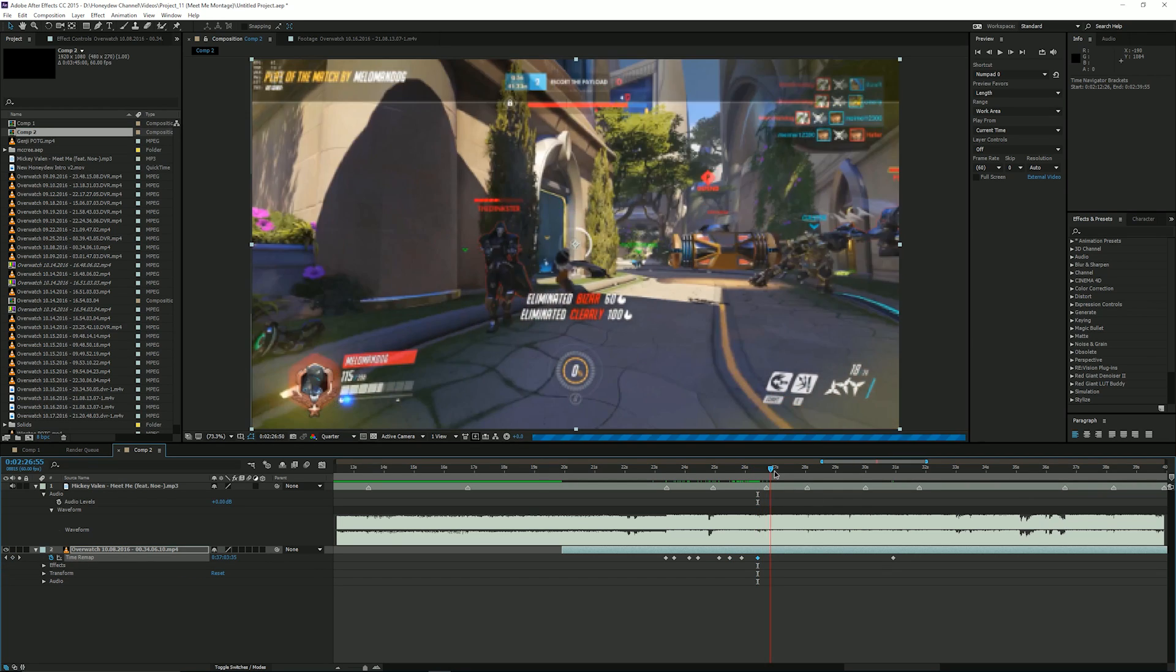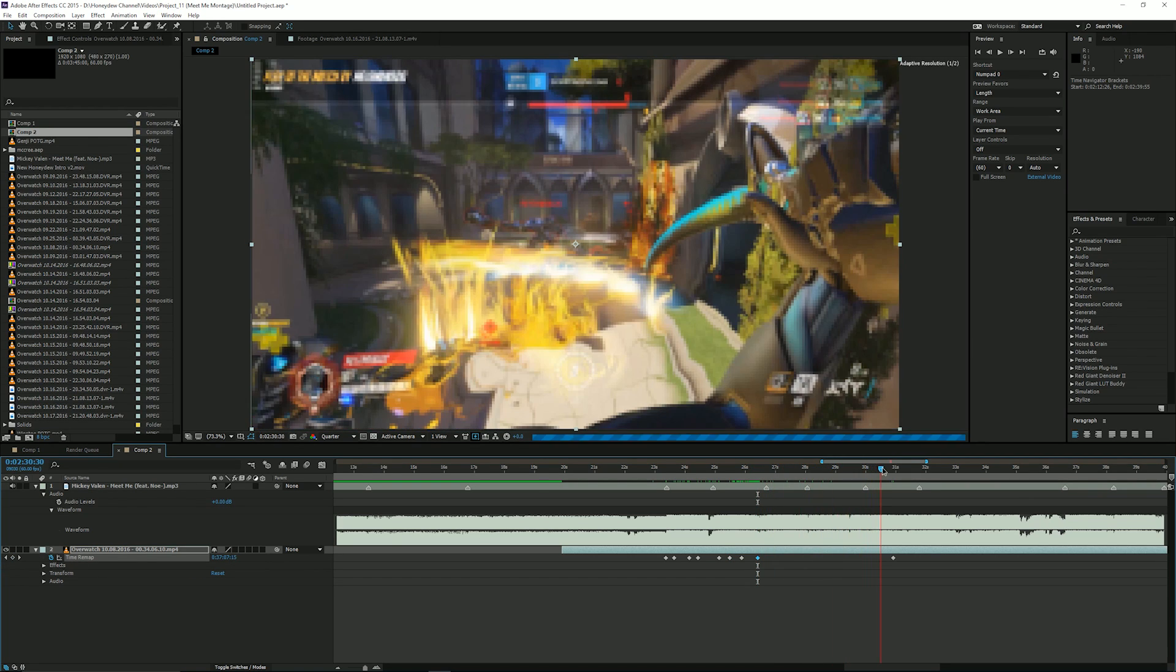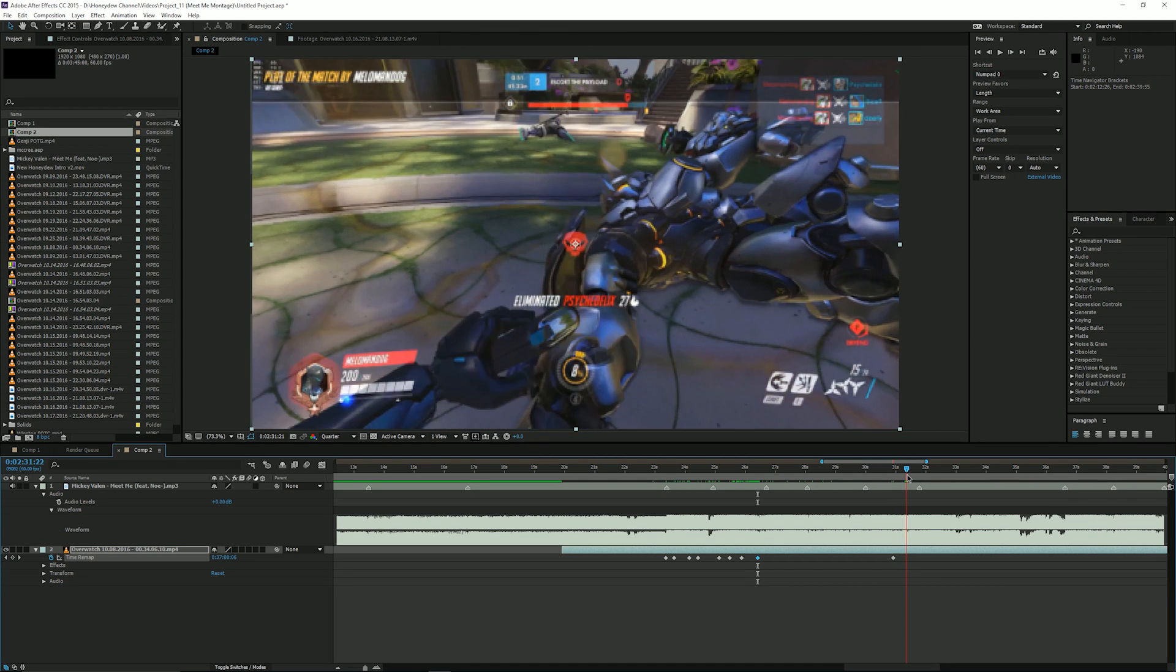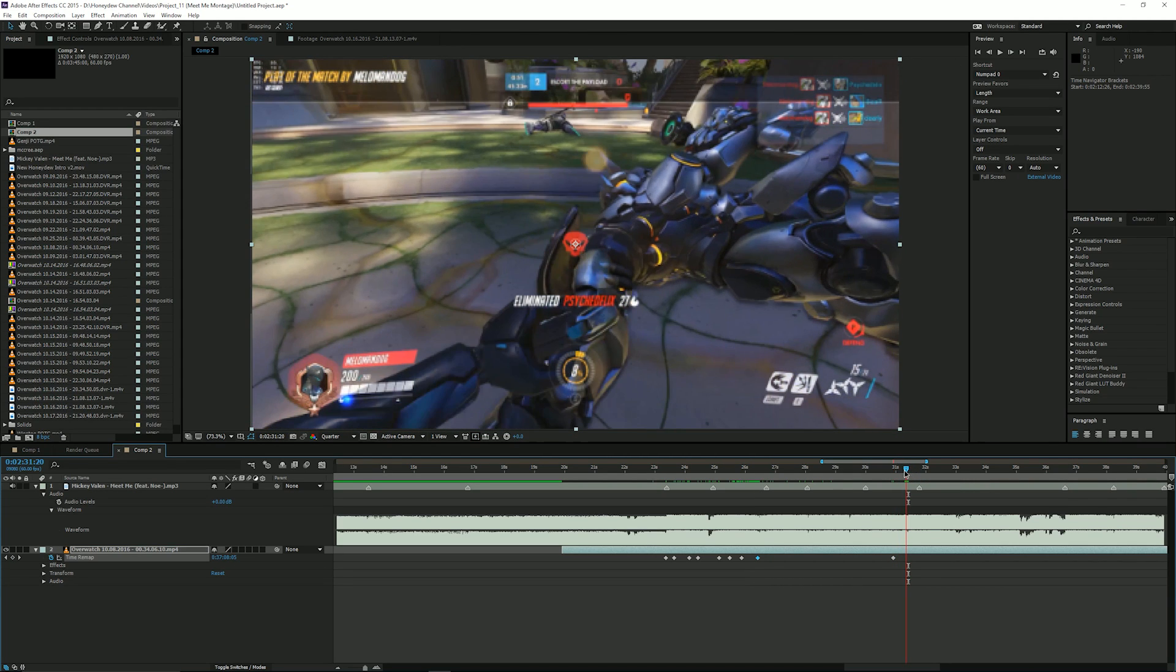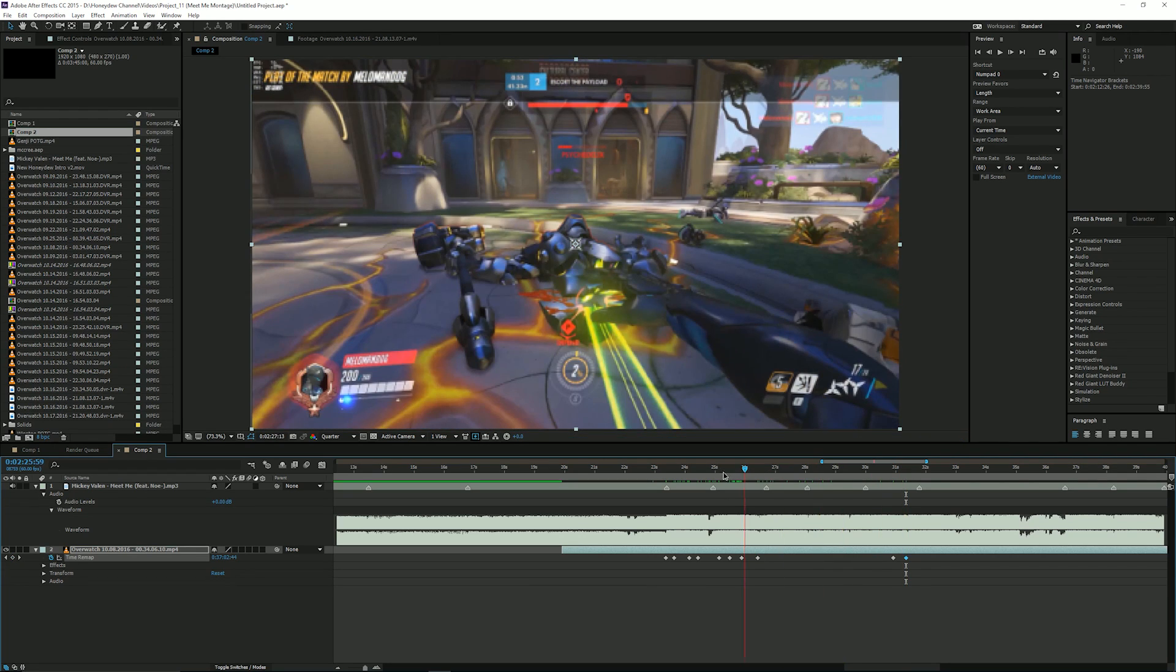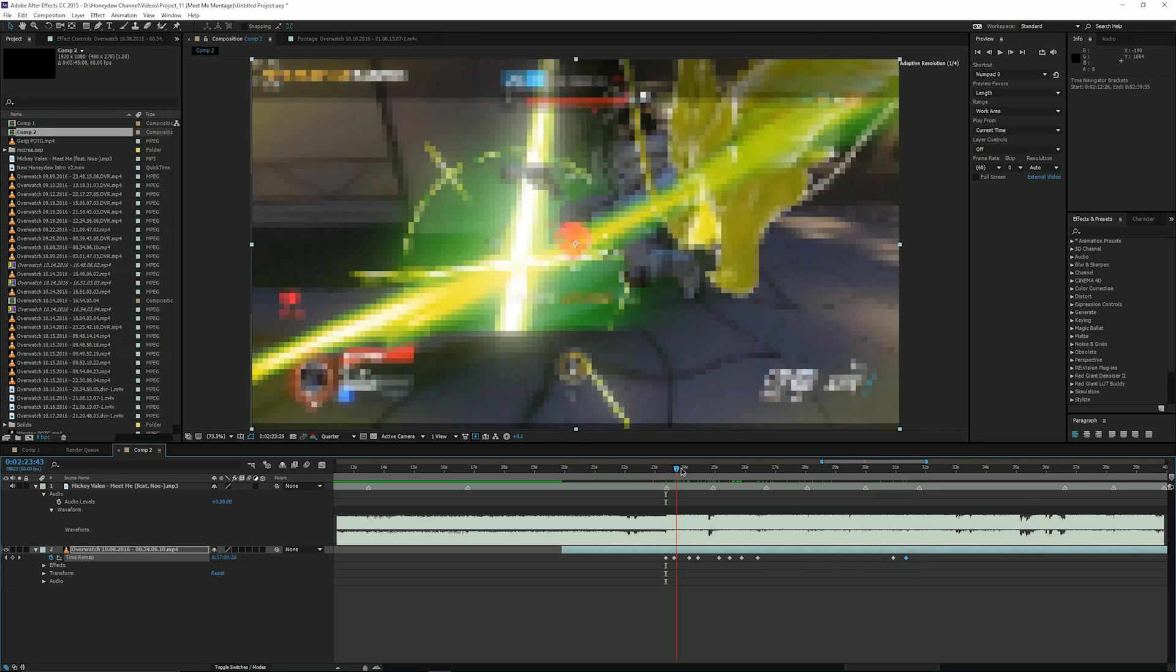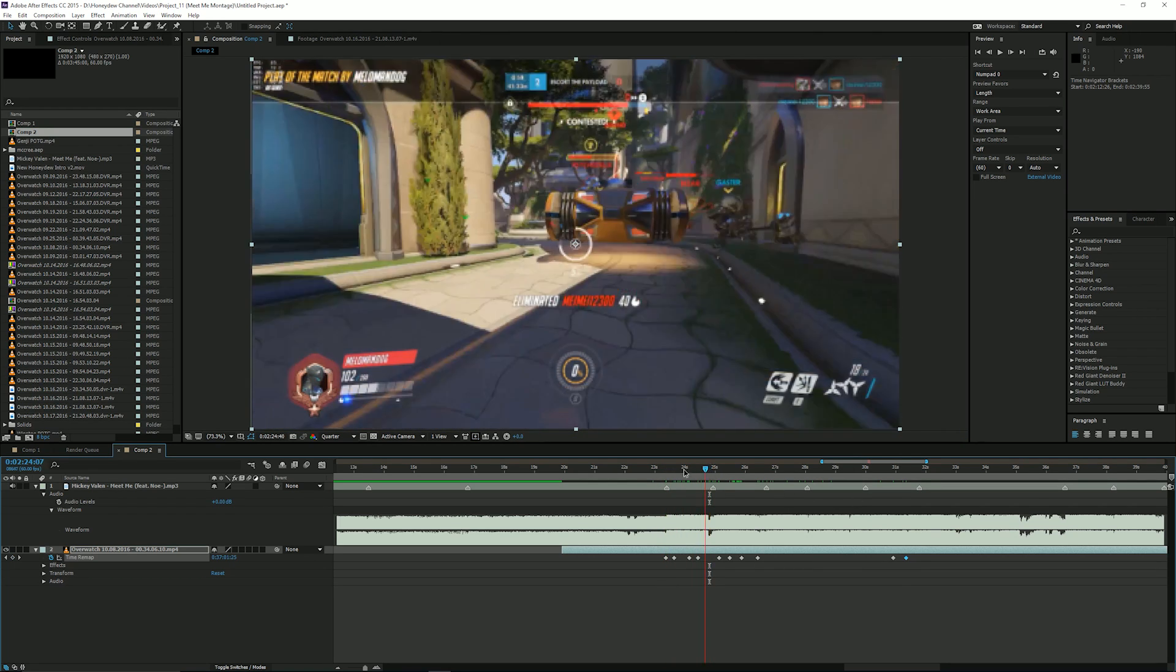And then fast forward to the last one, and right there probably, okay that looks pretty good there. Insert a keyframe there. Now you see at the start of every swipe you're gonna want to match it with these little markers up here so it matches with the beat.